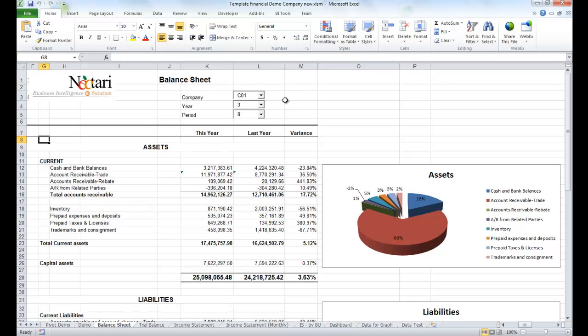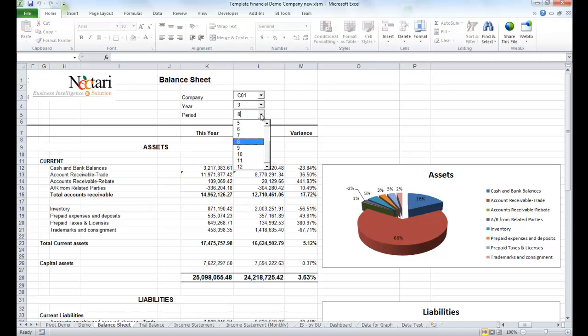It can also be filtered dynamically on company, year, or period, but could be parametrized to be filtered on any other field, such as financial and analytical dimensions. Look how quickly the real-time data is refreshed when we change the period.